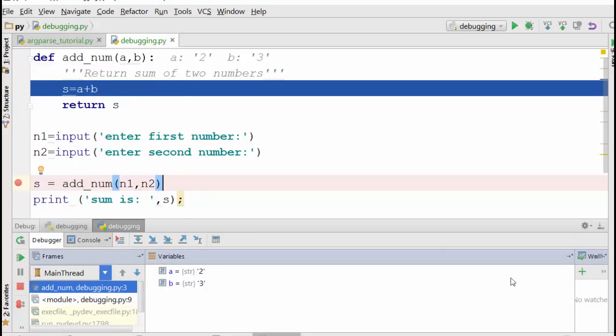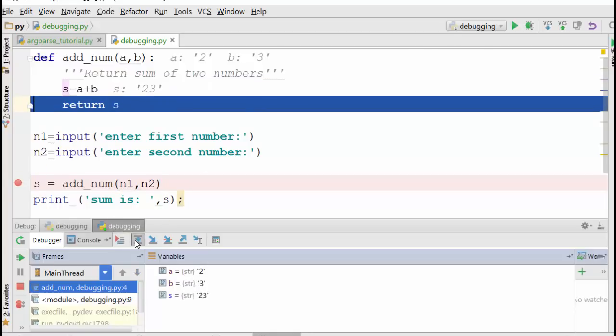Okay, so if you look at this panel here, it says variable a and b. So this panel is the variables panel. It shows all the local variables in your function, and two and three are strings actually.